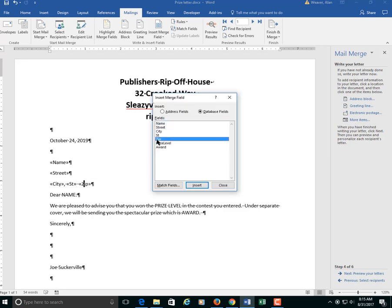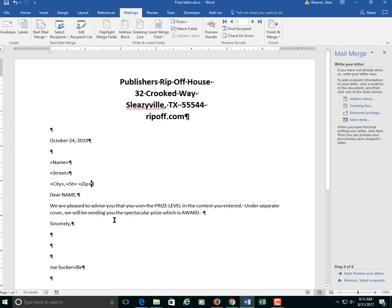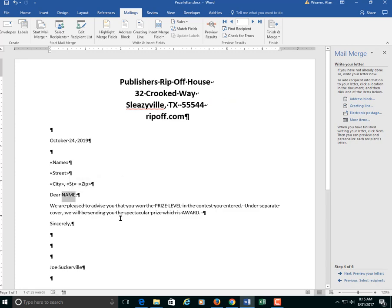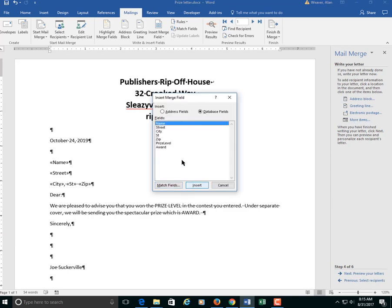A couple of spaces before the zip code. You have to remember to type those in. However, if you preview it, you'll see if you made a mistake. So I close out of here. Now I want to say dear name. I'm going to delete that. I highlighted it. Dear more items.